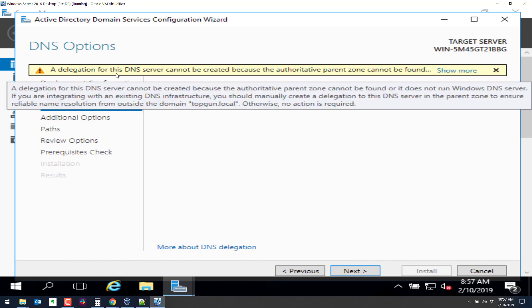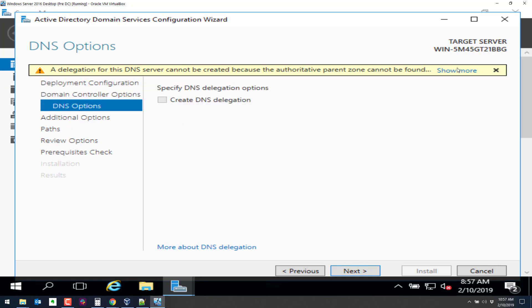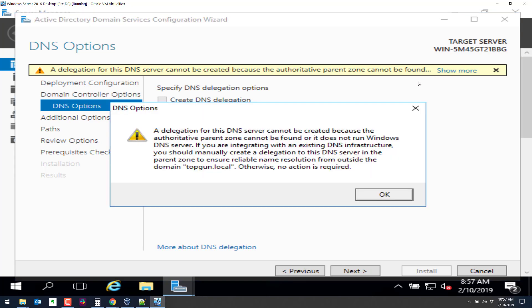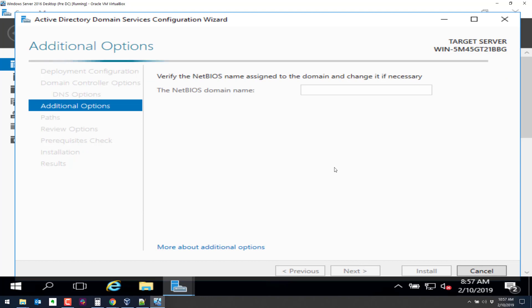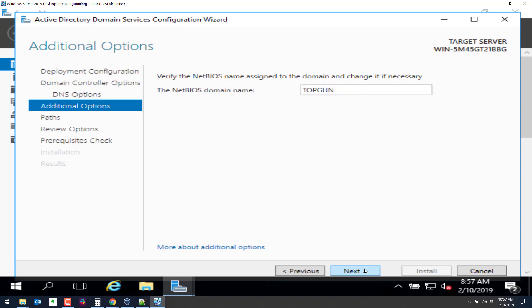So I'll put one of these in here. Click on next. We get a warning right here about the delegation. And we can click on show more. So basically we set up topgun.local. There is no existing name server for this domain. So we are going to set up an authoritative primary DNS server for this domain. That's all this is stating. So click on next. The NetBIOS name should pop up here by default. It should say top gun. Take a second. There it is.